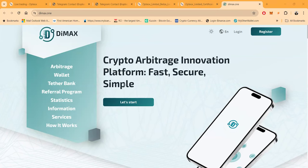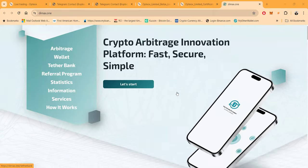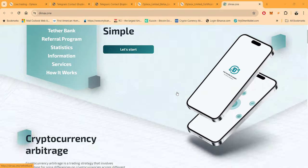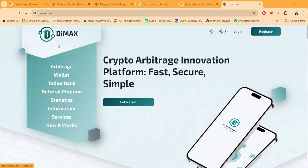So Dimax Crypto Arbitrage Innovation Platform - fast, secure, and simple. And folks, full disclosure, they gave me a gift to do the video.